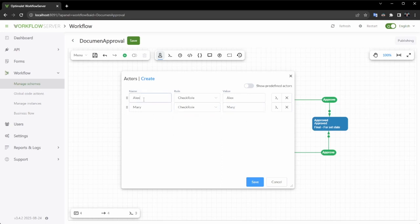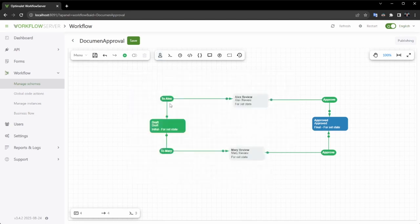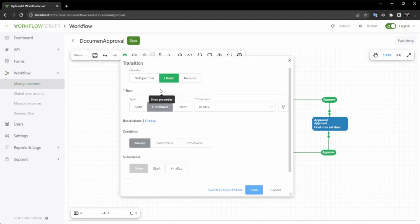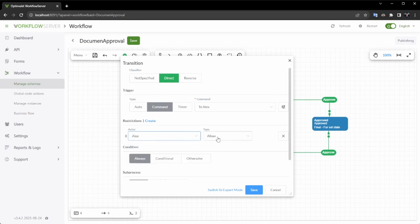I want Alex to have the ability to move processes exclusively to the Alex Review step using the 2Alex command, and Marie to have the capability to transfer processes to Marie Review via Tomarie. To achieve this, I will impose restrictions on the execution of these commands, permitting them to be carried out only by these specific actors.